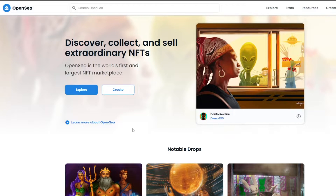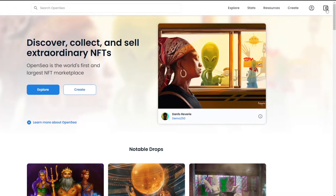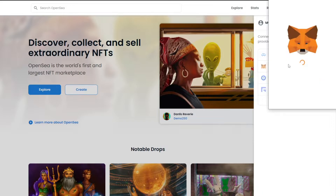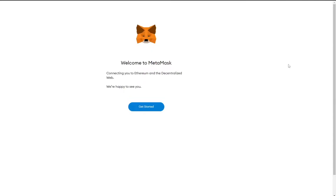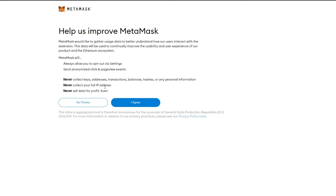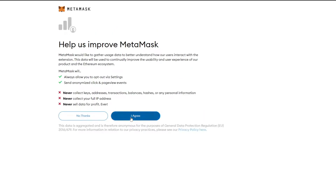I'm over here on OpenSea and I'm going to go ahead and create an account. I'm going to log in and show you how a gas fee occurs and what that means. I'm just going to import my wallet, add in my security phrase, enter my password and I'll catch you guys in a little bit.